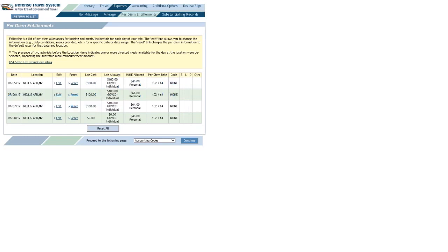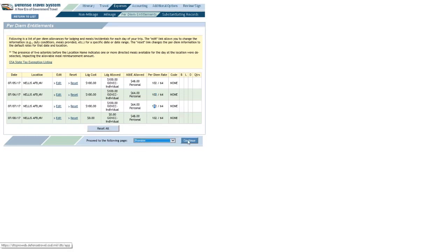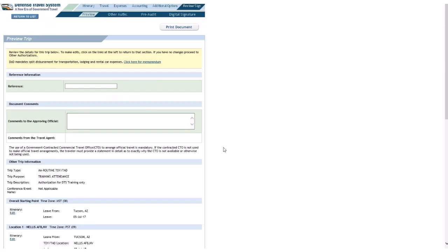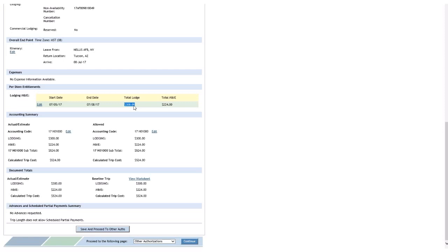That's important, by the way. Yet, we see the max lodging rate was 102. Also, real quick, if I go to the preview page, kind of another way of checking this, is when I scroll down here, to the per diem entitlement section, under lodging M&IE, total lodge is 300. Three nights, at exactly $100 a night, equals $300. So, I did that one correctly.